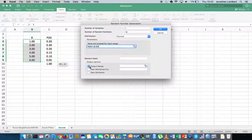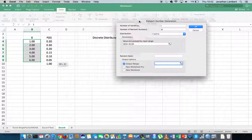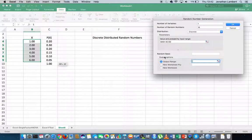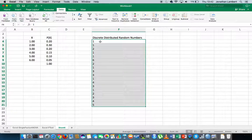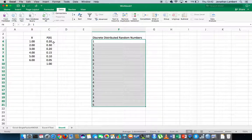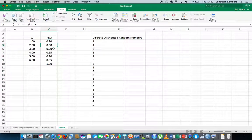The next thing is to define an output range — where do we want these numbers to be output to? In this case I'm going to output them to this particular sheet. I'm going to choose the output cell and hit okay. What we end up with is a set of discrete random numbers whose frequencies of occurrence are based on these particular probabilities.